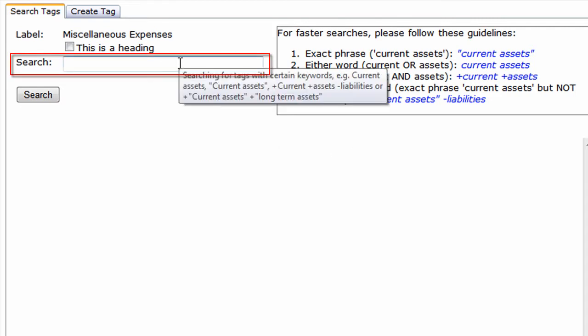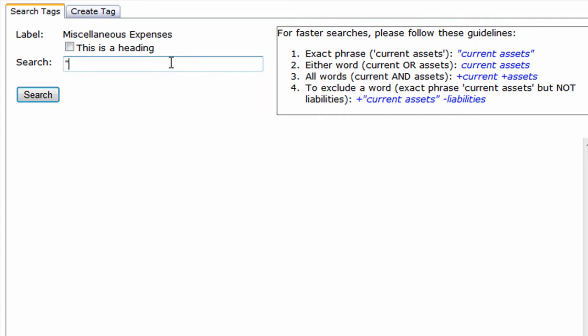There are multiple ways of searching. To search for the exact phrase, use quotation marks.